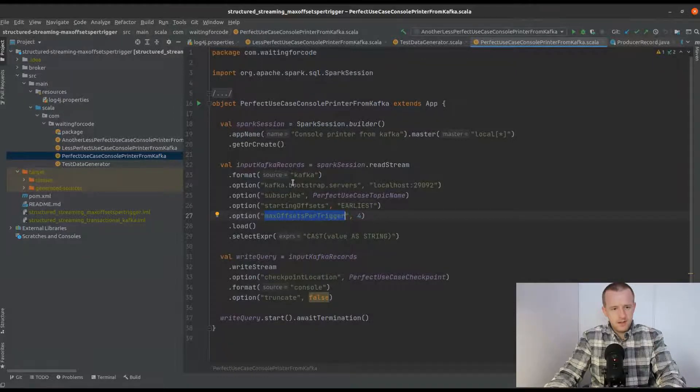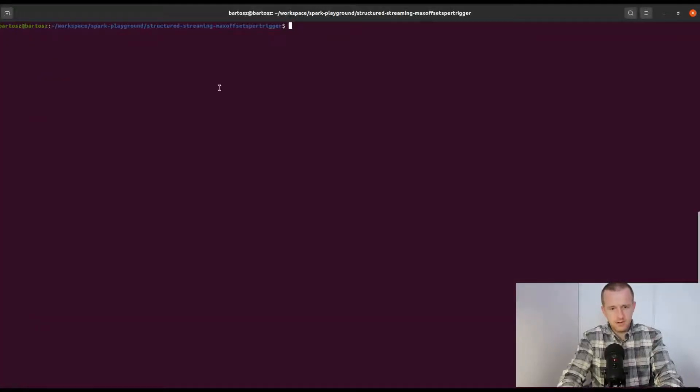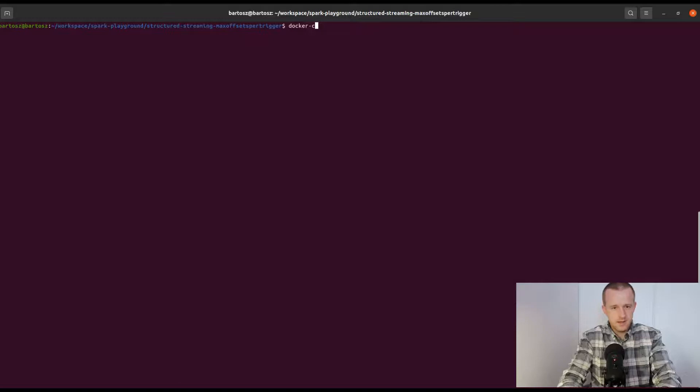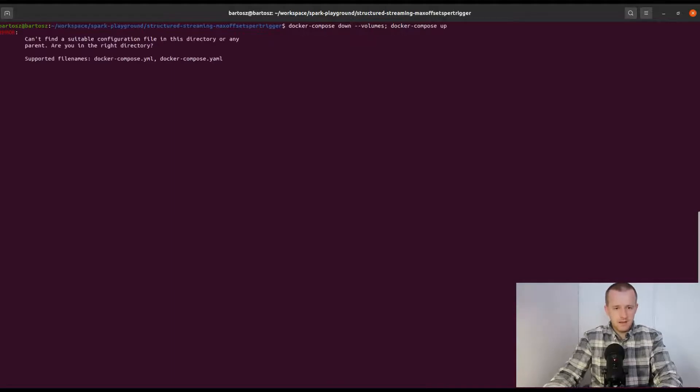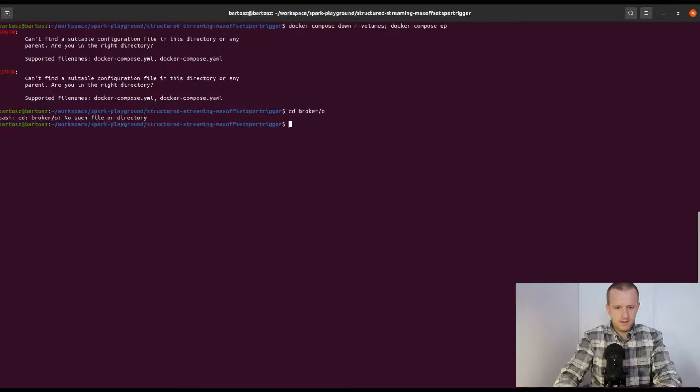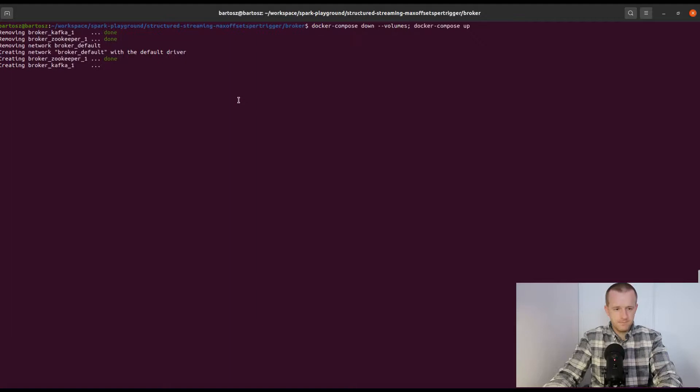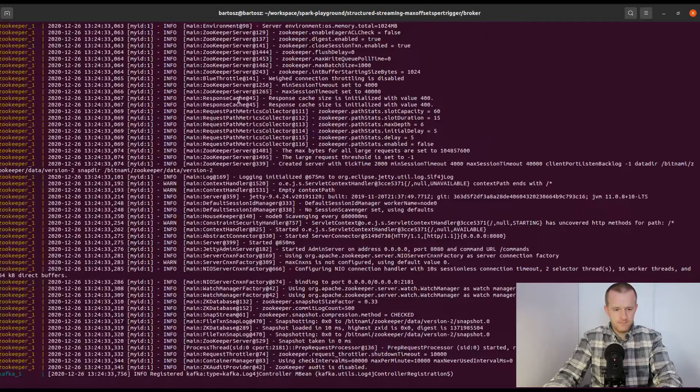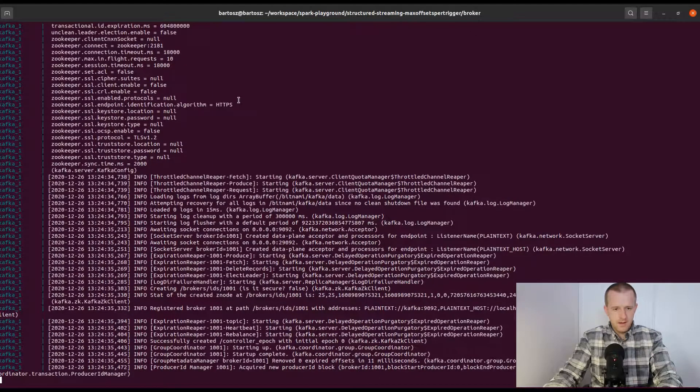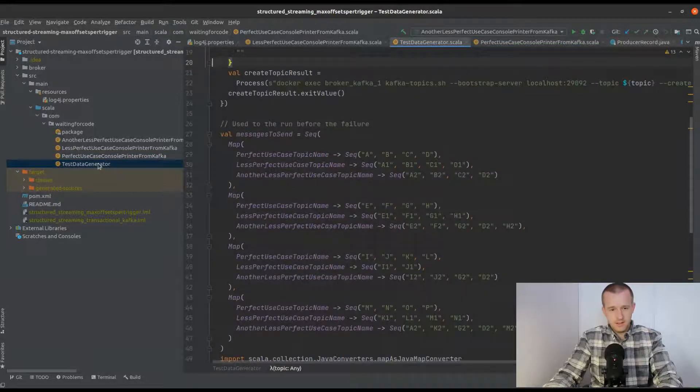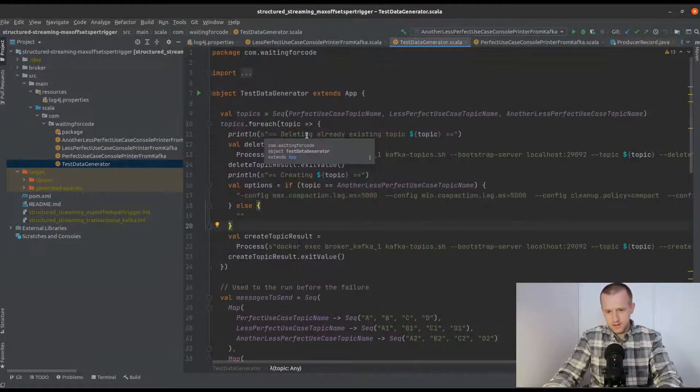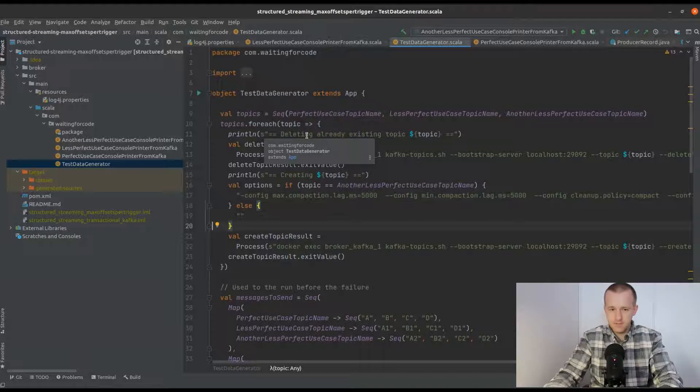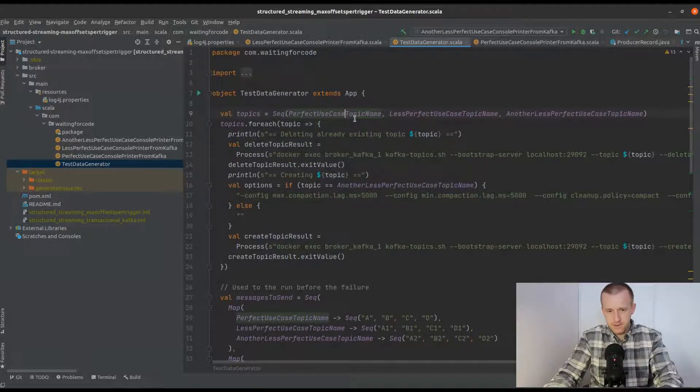I will start by starting Docker as usual. In the demo, I will use a test data generator that will generate records to three different topics, but for this first case I will focus on the perfect use case topic.